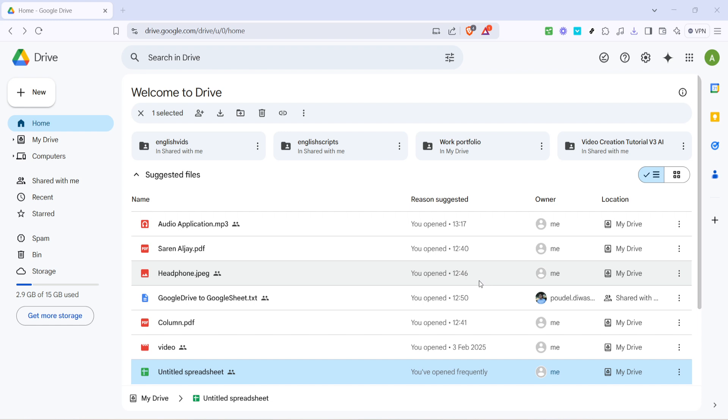Once you're logged in, head over to Google Drive by typing drive.google.com into your browser's address bar, or by using a shortcut if you have one. Your Google Drive homepage should now load, showing all your files and folders.